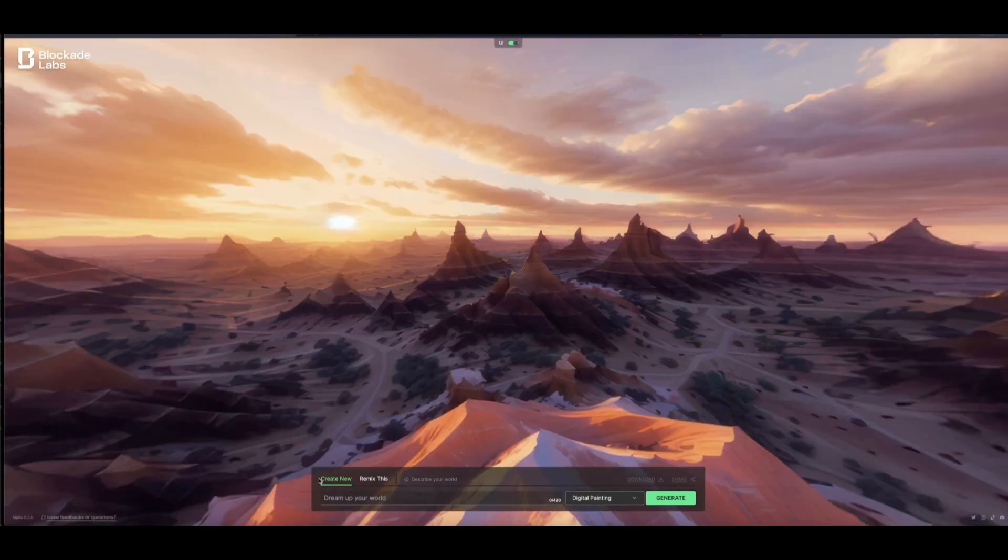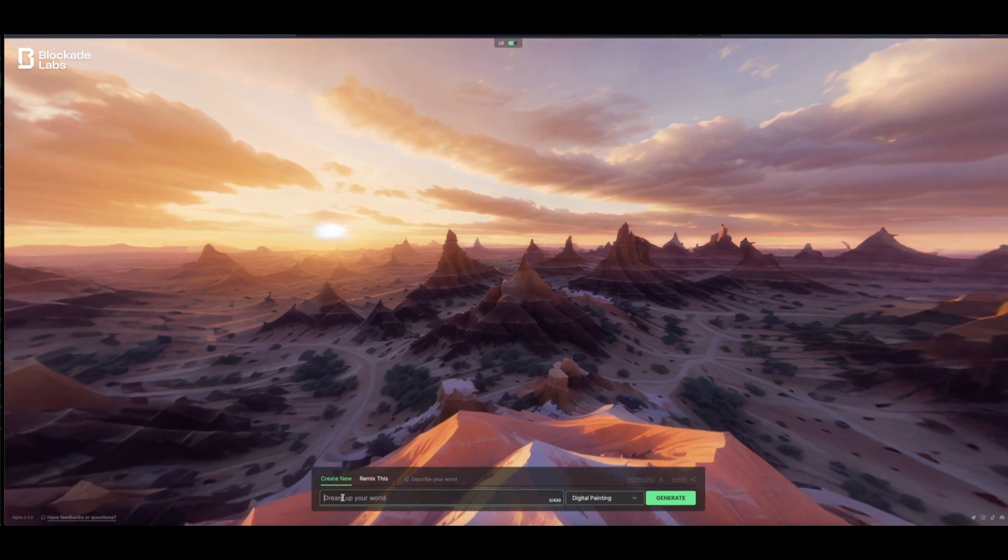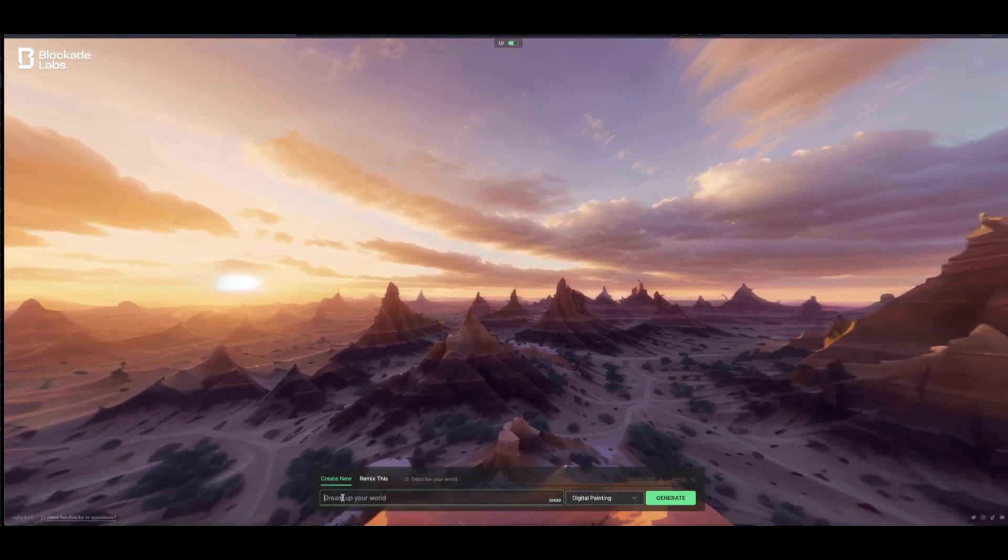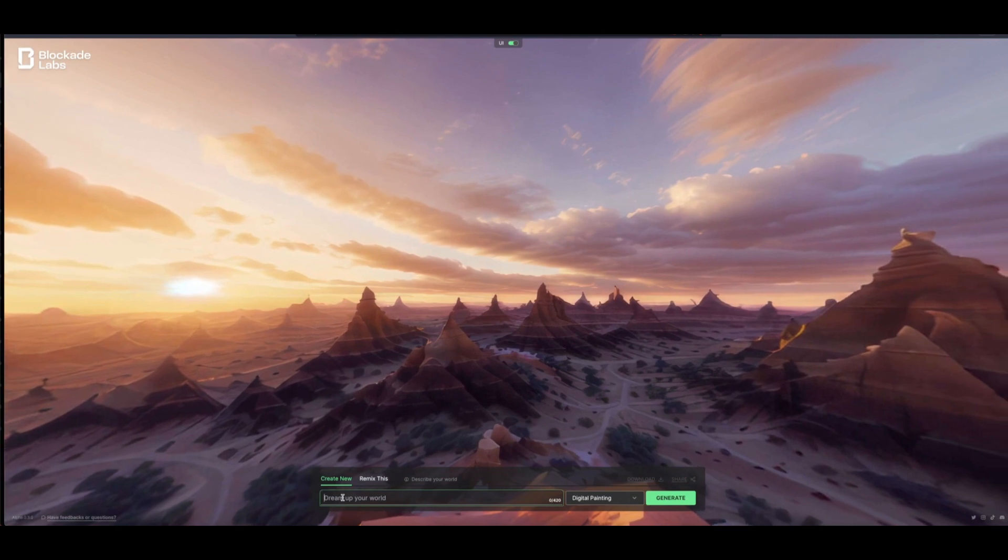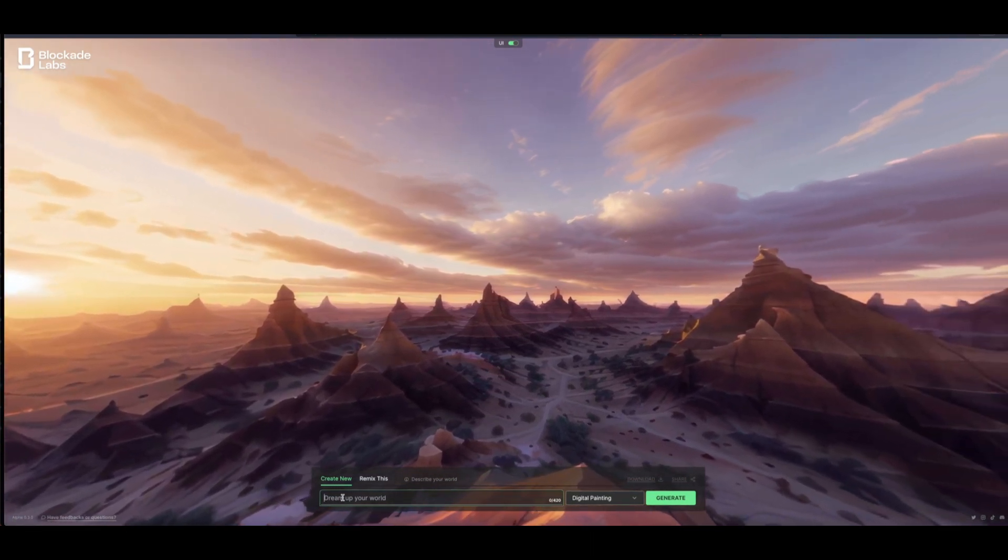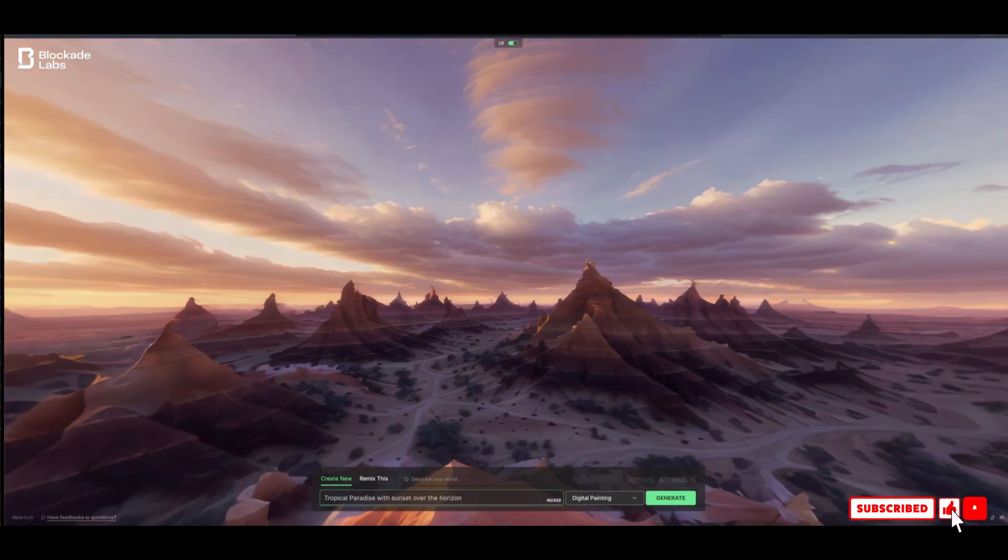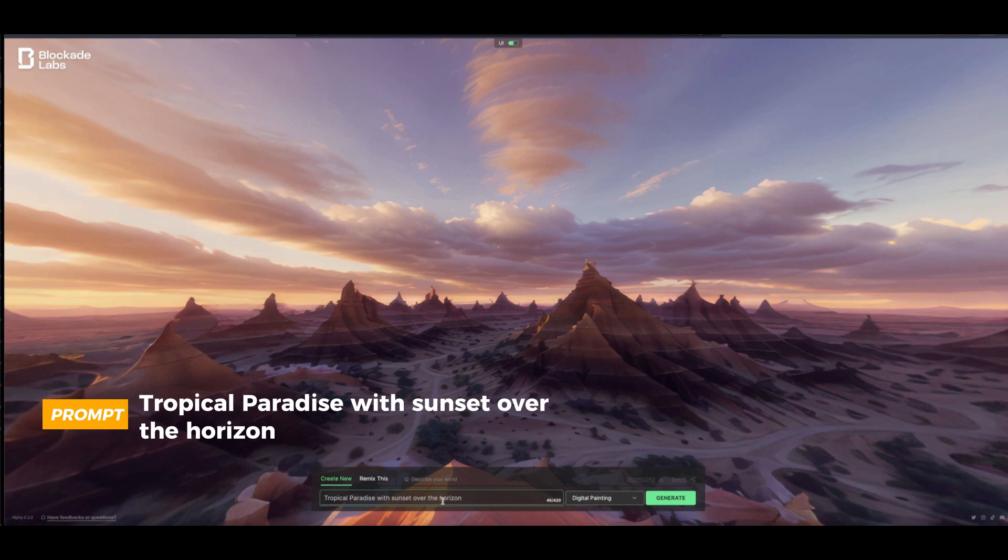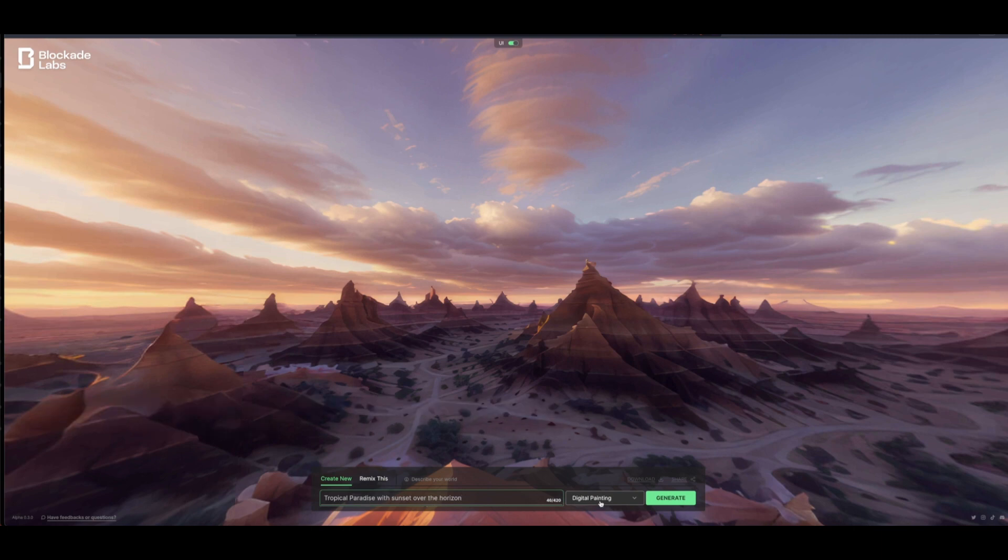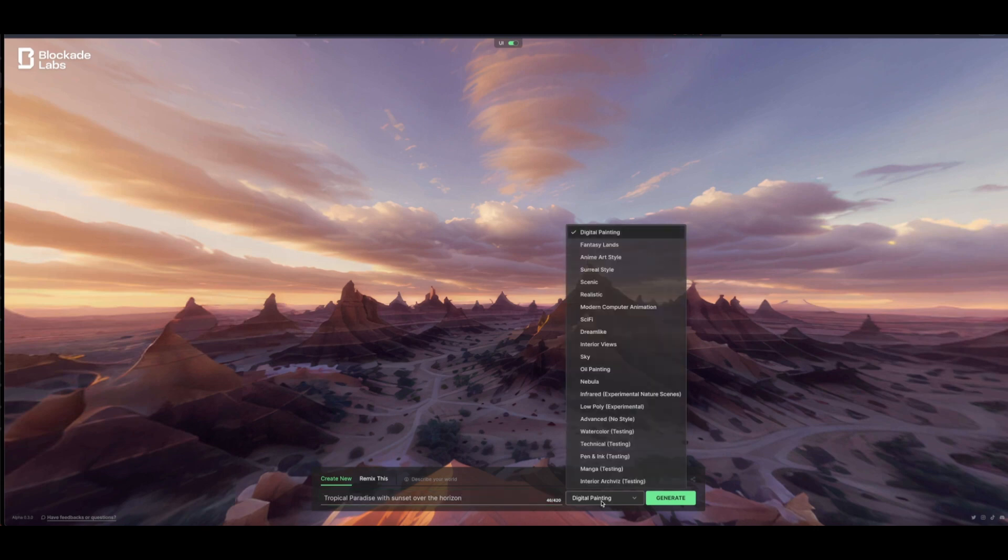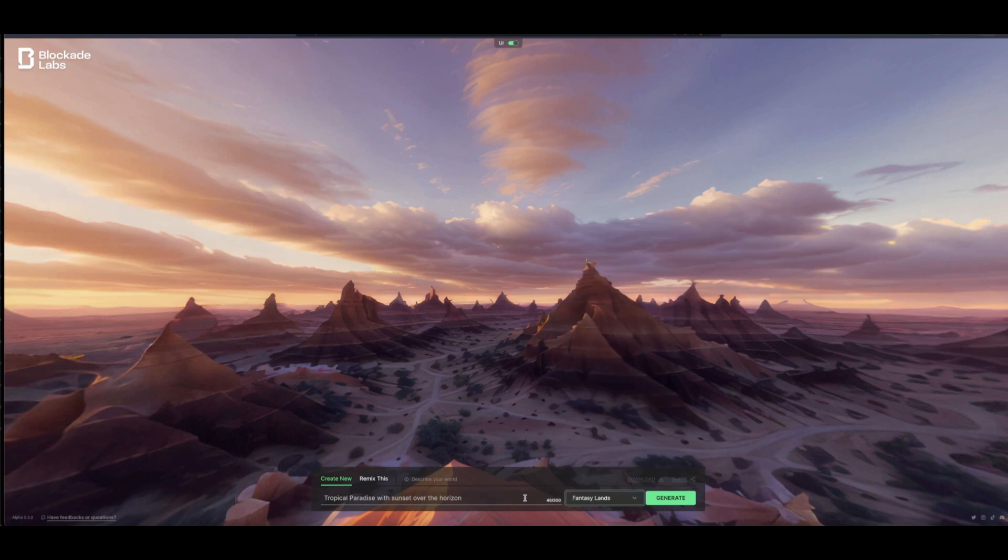To type in your prompt, simply click here. You don't need to be typing a long prompt if you want to, but a very short one will be okay. So here I have a tropical paradise with a sunset over the horizon. Over here is where you can choose the different style that you want to apply to your text prompt and generating the 360-degree image. You can see these are different styles here. I just want to use the fantasy lens.